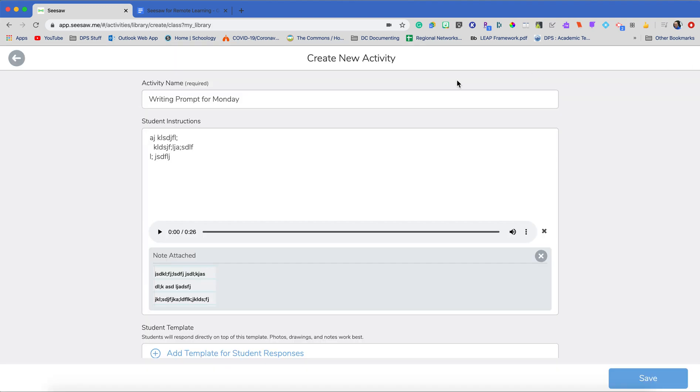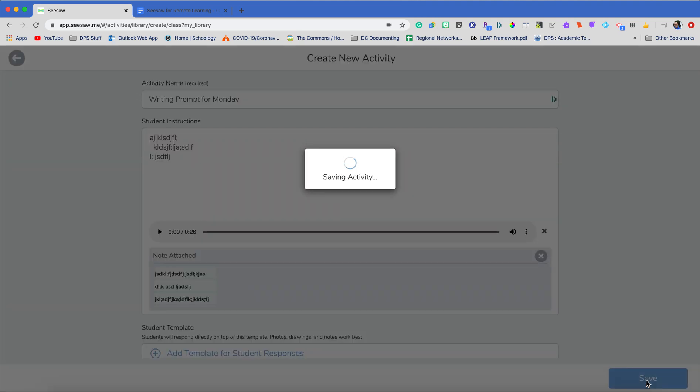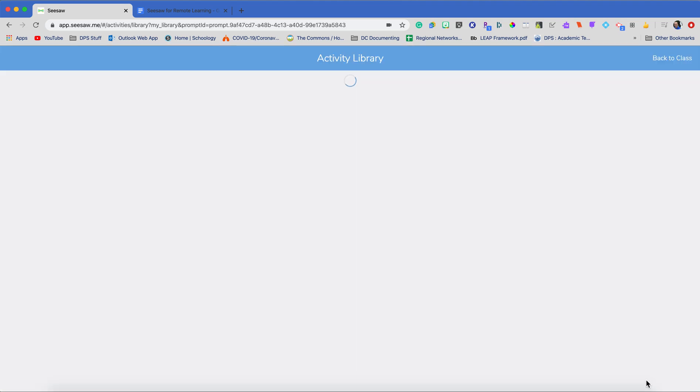I can then record myself again or I can go back and edit it and I'm going to attach it. So now my writing prompt for Monday has a title, has instructions, has my voice instructions and has an exemplar. That is so awesome. I am really excited for this activity and it was super easy to get my kids writing just a simple sentence, but was a great way to get it going.